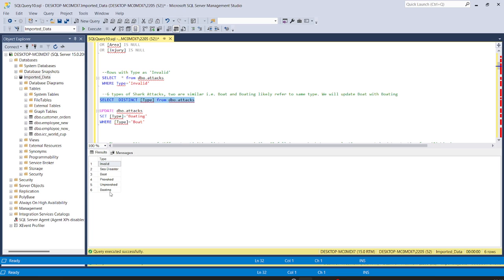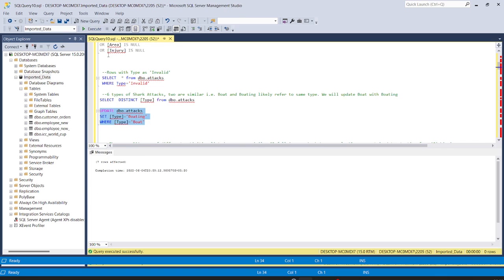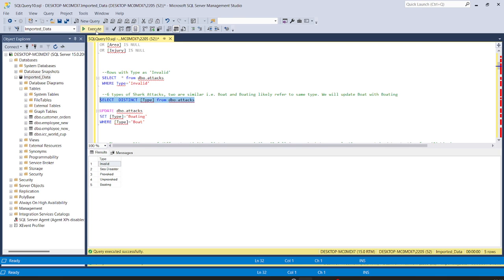The command is: UPDATE attacks SET type = 'boating' WHERE type = 'boat'. Running this, seven rows are affected — so there were seven rows where we had 'boat' instead of 'boating'. Running SELECT DISTINCT type again, we now have only five types.